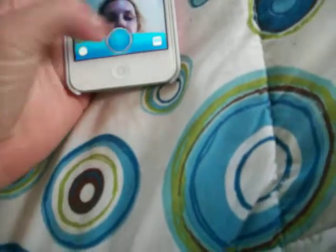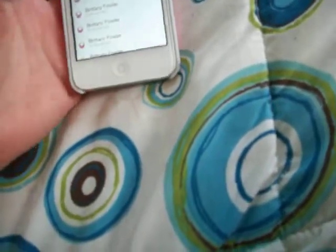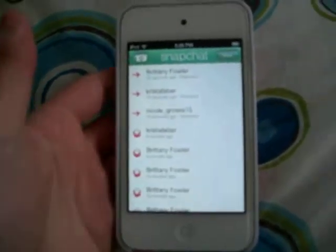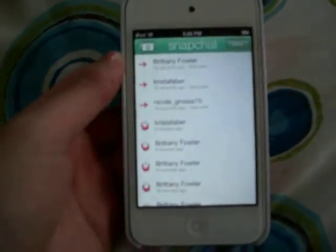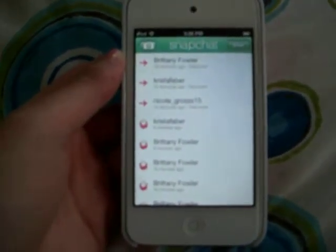That's about all there is to it. If you want to screenshot someone, you would just have to hold down the top button right here and click on this. And then you can get pictures of people and save them to your iPod or iPhone. That's how you use Snapchat.